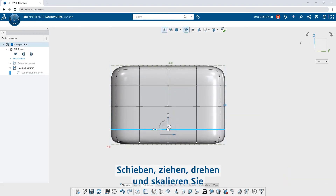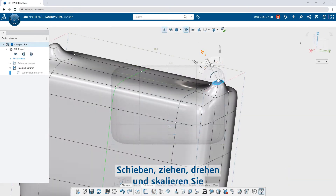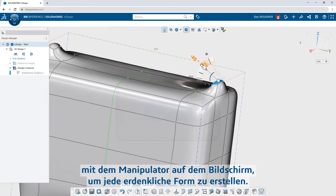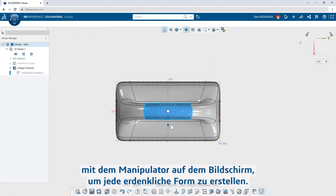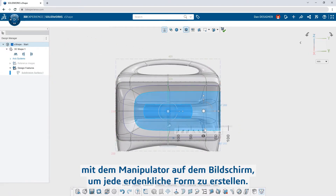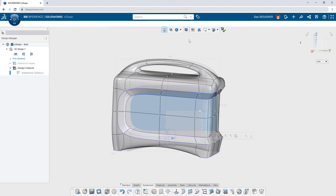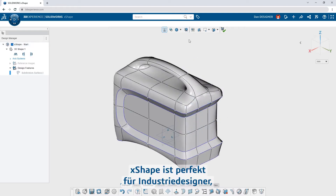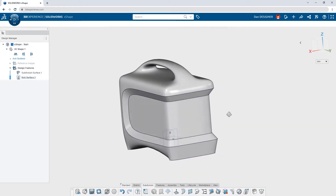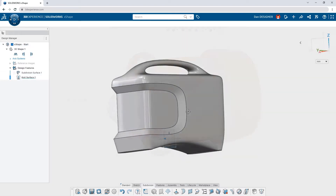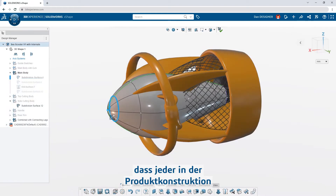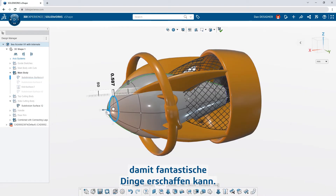Push, pull, rotate, and scale with the on-screen manipulator to achieve any shape imaginable. X-Shape is perfect for industrial designers, but it's so easy to learn, anyone in product design could pick it up and make something incredible.